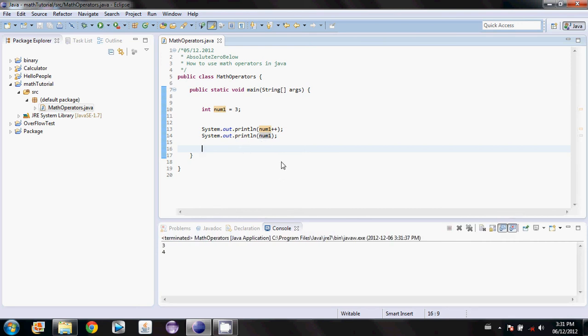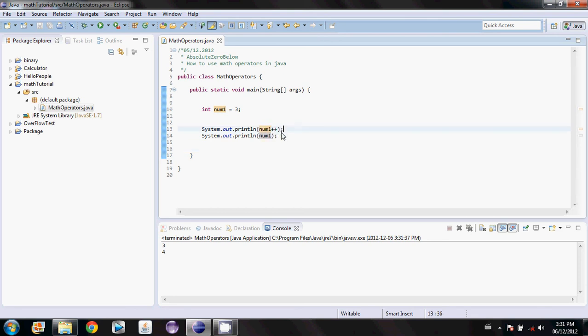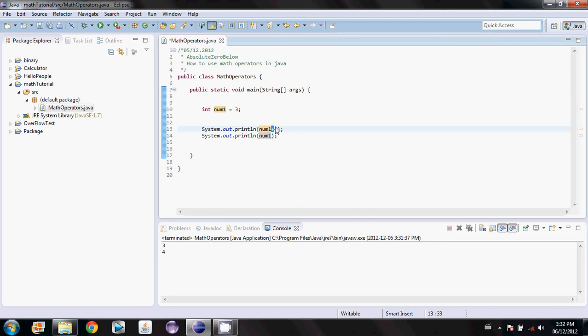The reason for this is because when Java reads this, it reads okay, so you want me to print something out. So I'm going to print the value of num1. And now I'm going to add one to it. Instead of the way we had it before where we had the plus plus in front, it would say okay, I have to add one to the value of num1, and now I'm going to print it out. So that's actually very important. Every time you guys use this, you have to consider whether or not you want Java to carry out the operation before or after you use the current value.